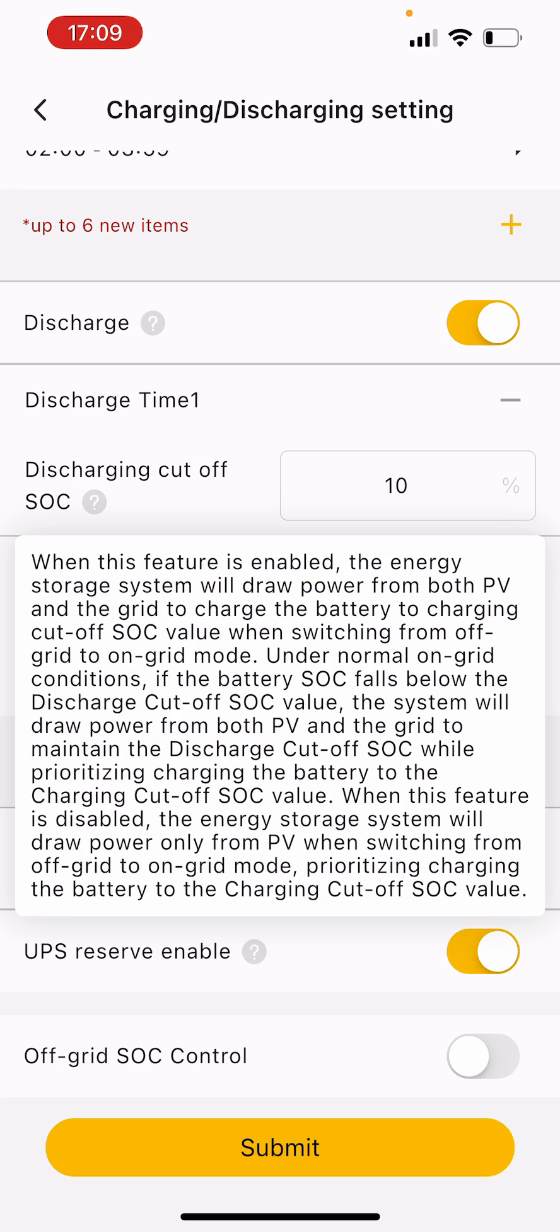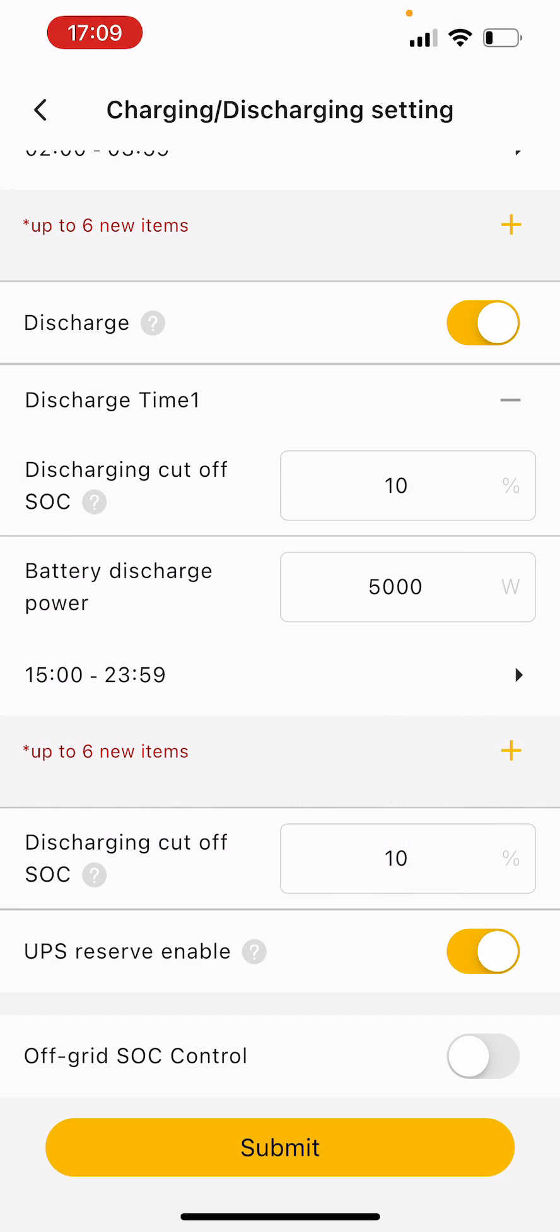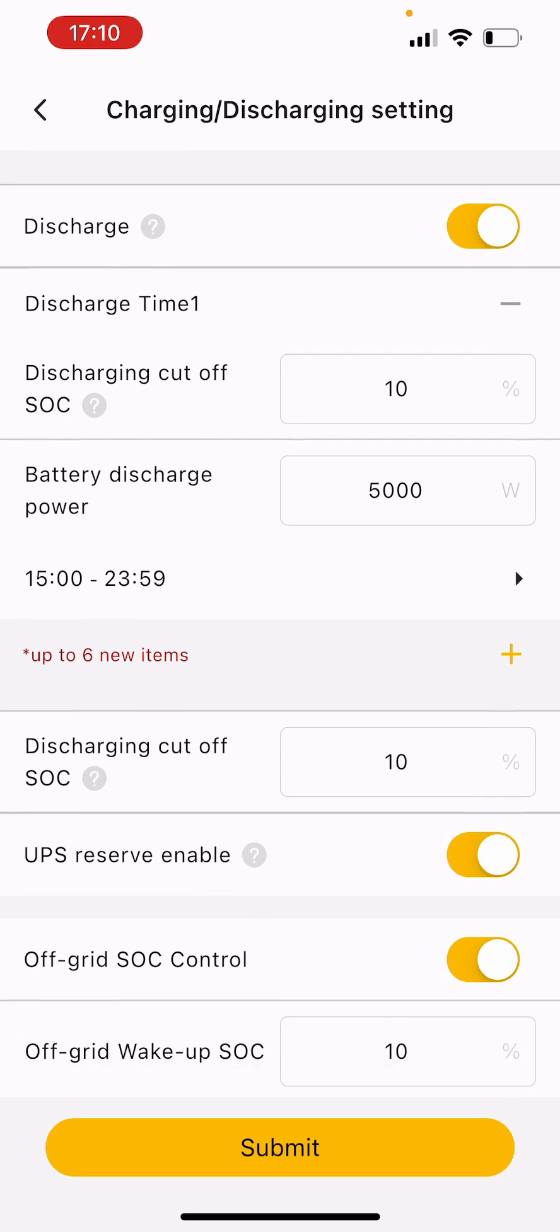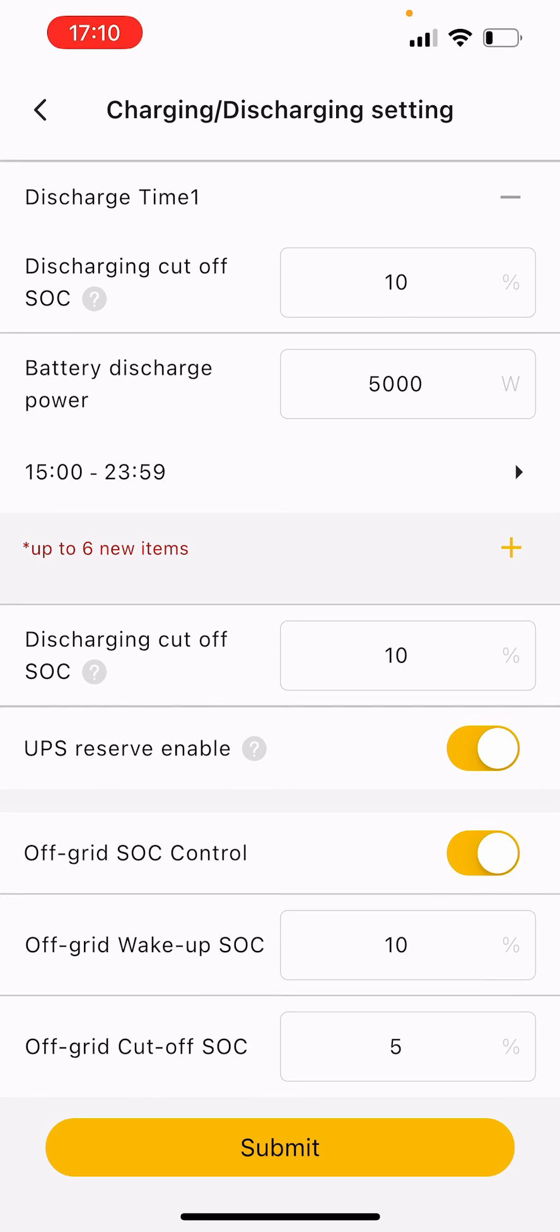That should be kept on so you can always have your discharge cutoff set at 10. Then off-grid SOC control, this is when you're running off-grid. If there's a really long period of an outage or if you actually just have an off-grid system, you can set your cutoff.